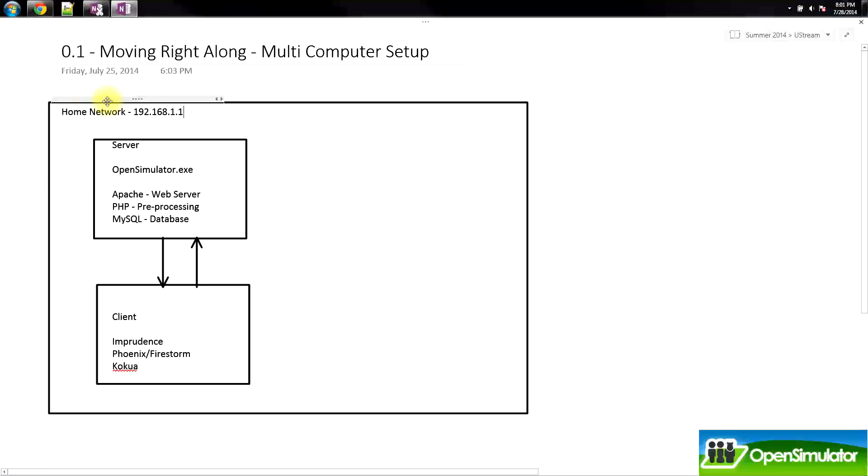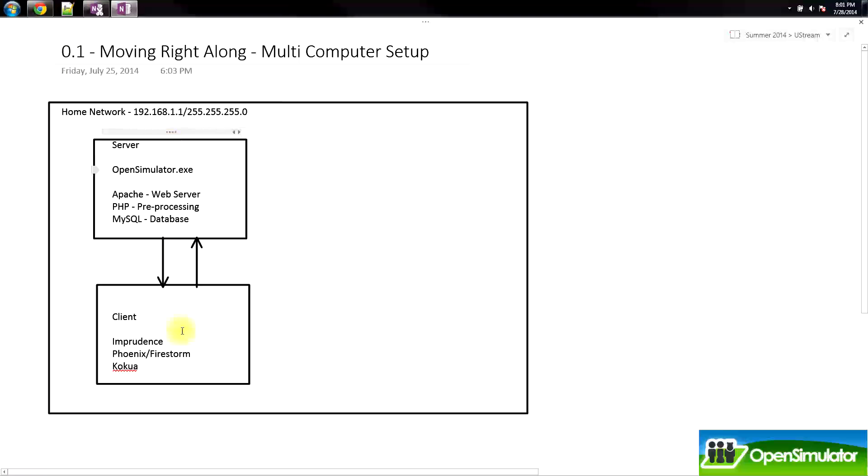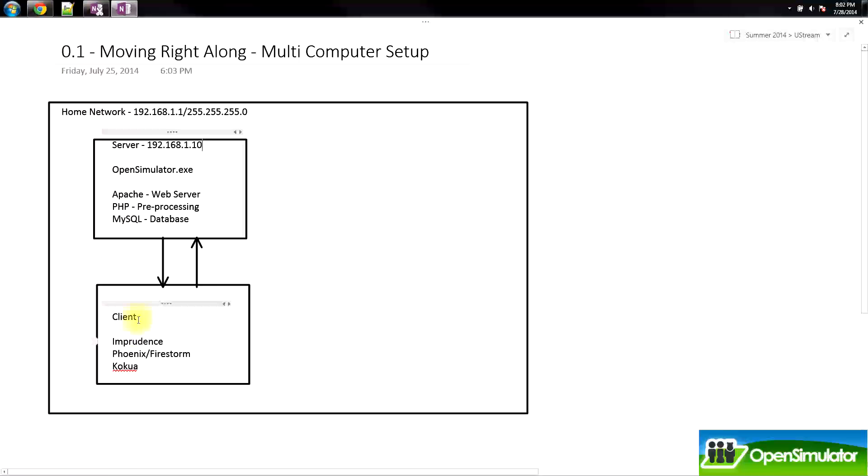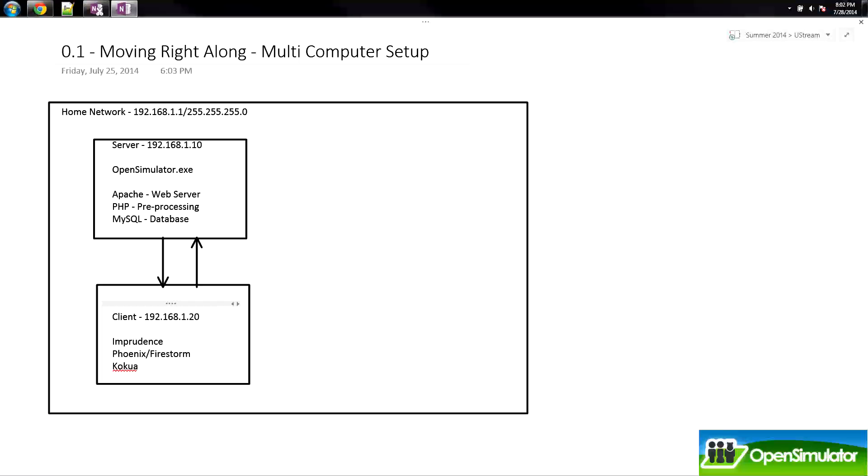Now in our home network, which has our router's IP address as well as our subnet mask of 255.255.255.0, our server and our client both have to have IP addresses in the IP address range. We'll just say our server is 192.168.1.10 and our client is going to be 192.168.1.20.